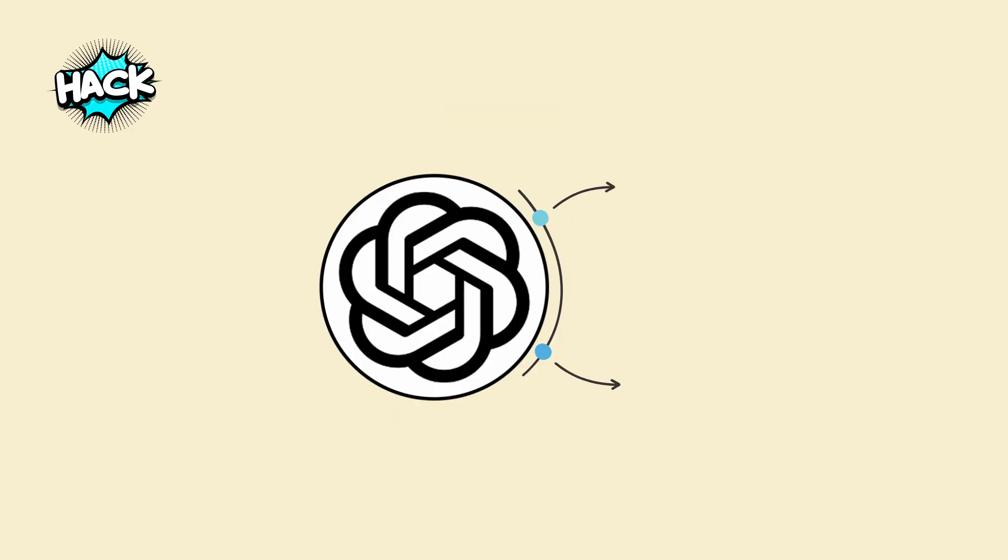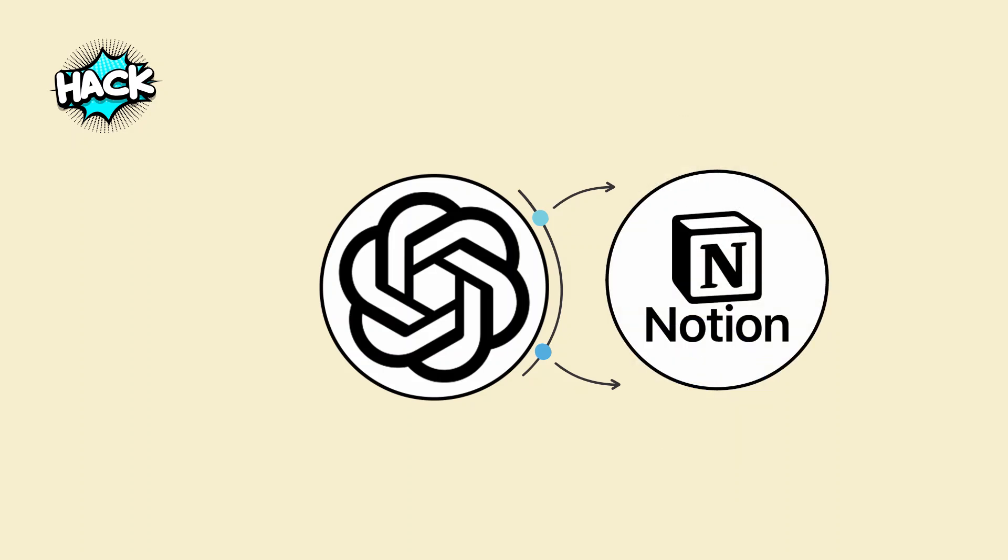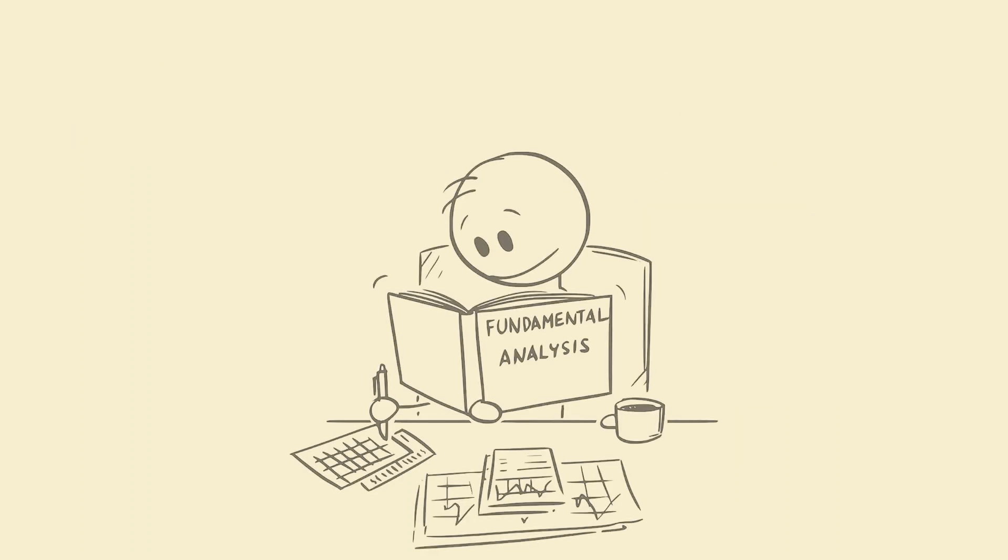Pair this with Anki, RemNote, or just paste into Notion as a review tracker. Now your revision isn't passive, it's a weapon.